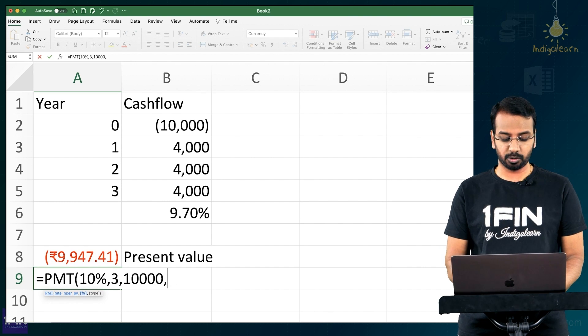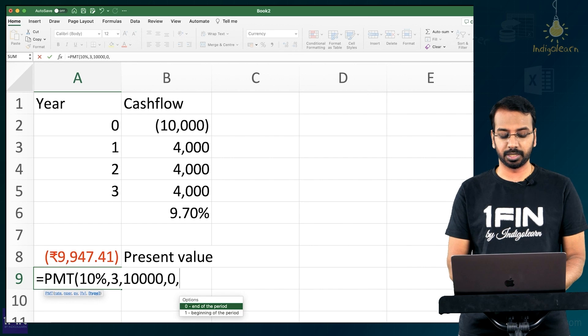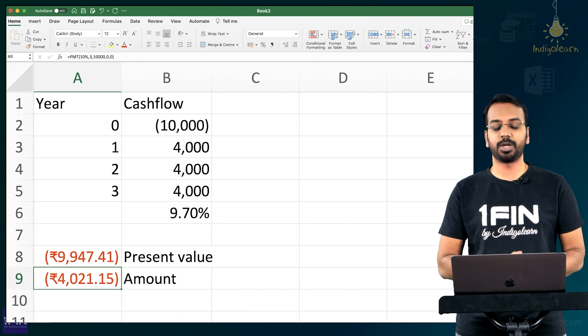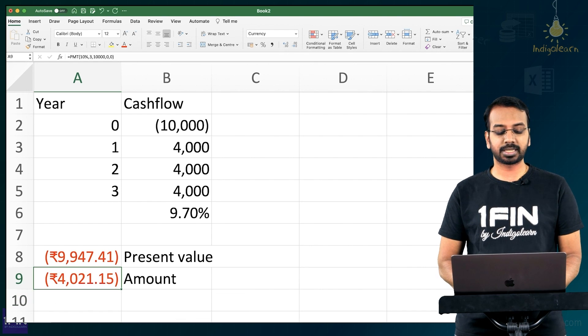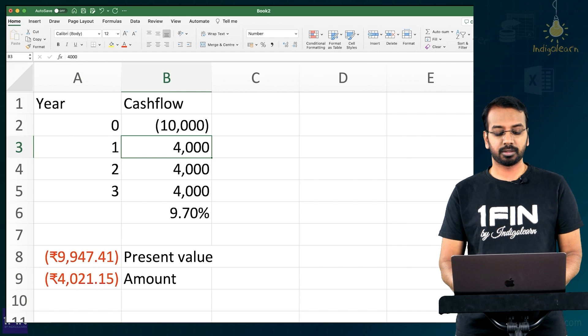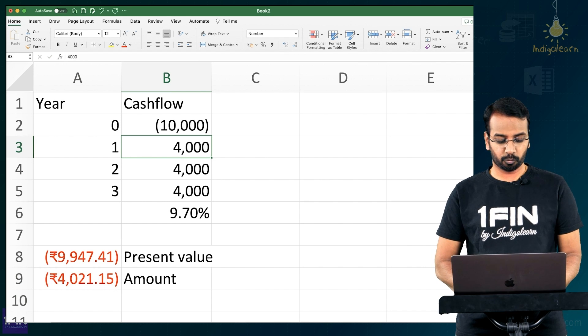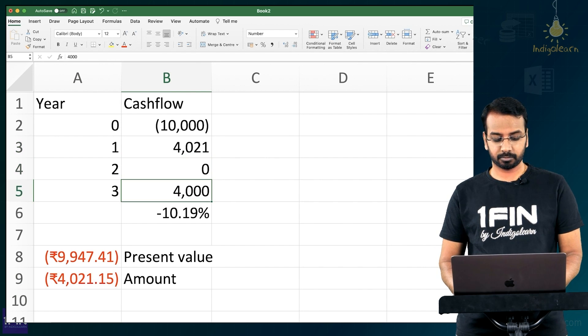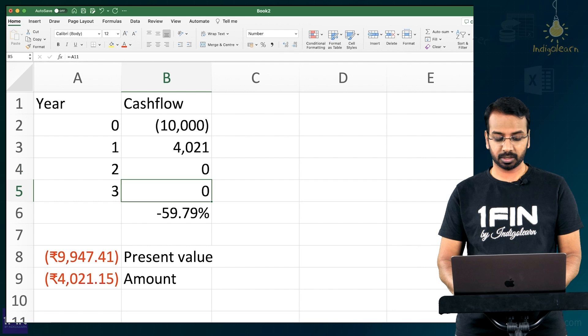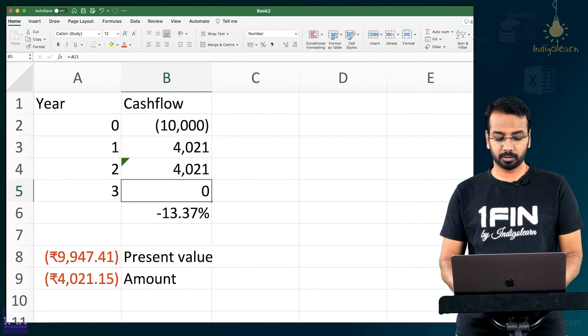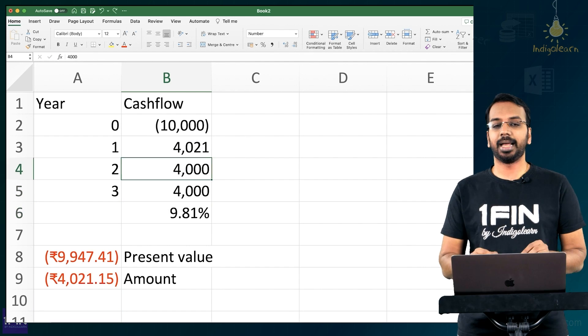Future value is 0 and at the end of the period. So that is 4,021. So basically if I want 10%, it has to be 4,021. 4,021 then it becomes 10%, right?